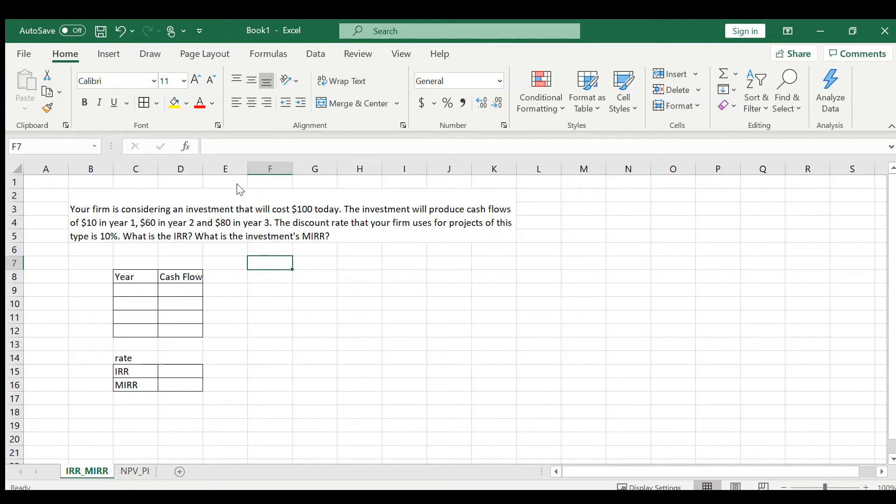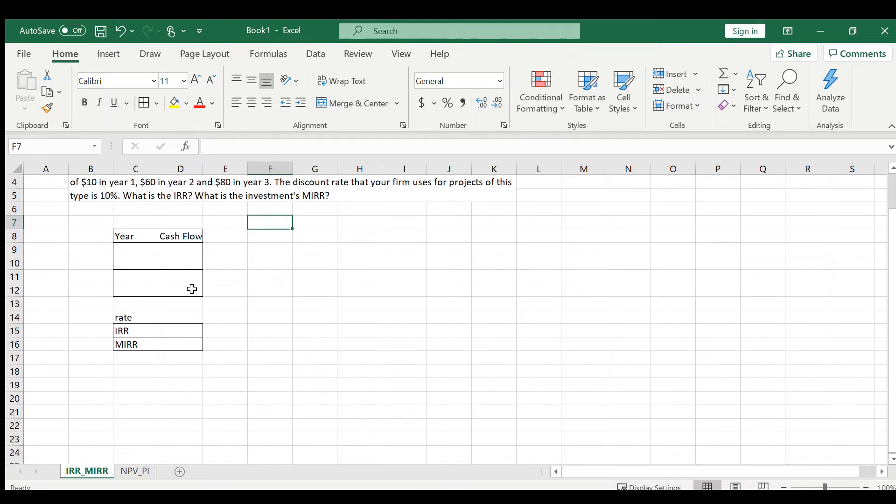The first thing we want to do is set it up this way where you have Year in this column and Cash Flow in this column.